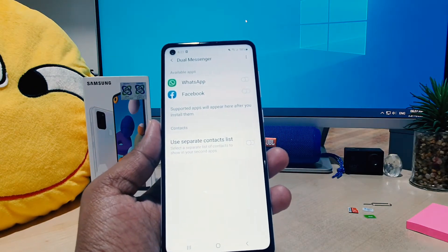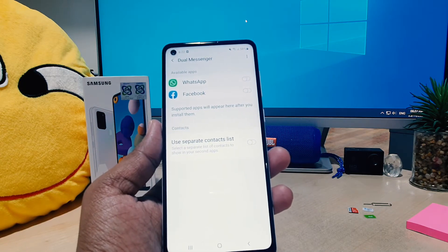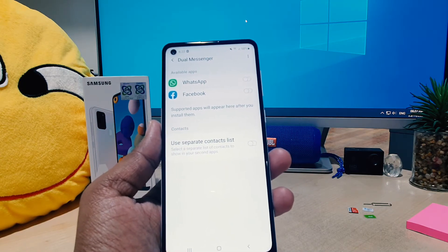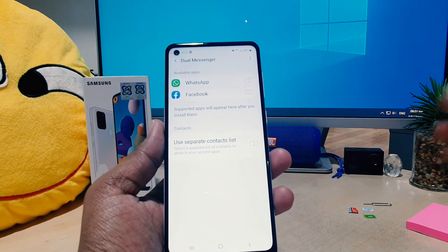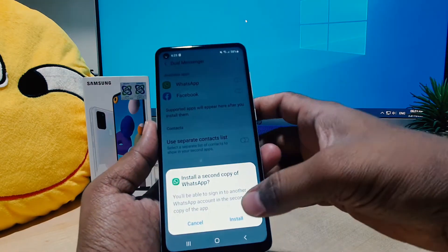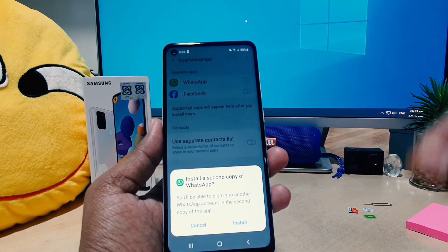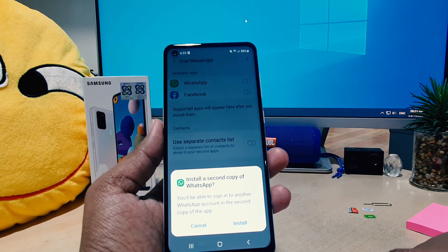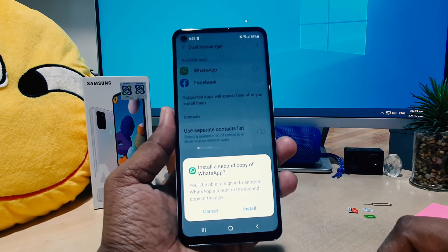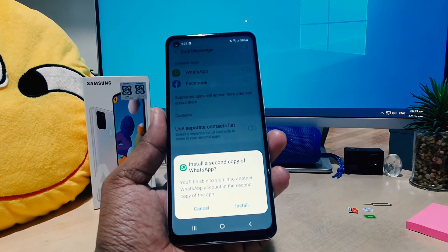It might be WhatsApp, it might be Facebook, it might be Instagram, et cetera. For example, I want to enable WhatsApp and Facebook dual system, so I'll click to turn those on.